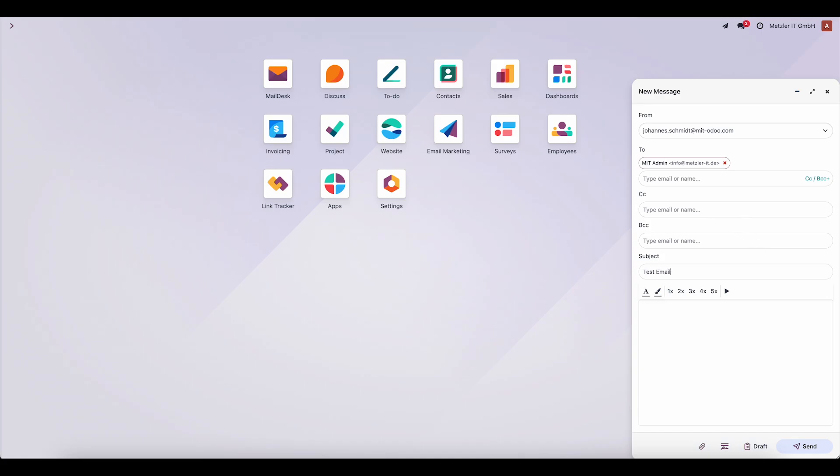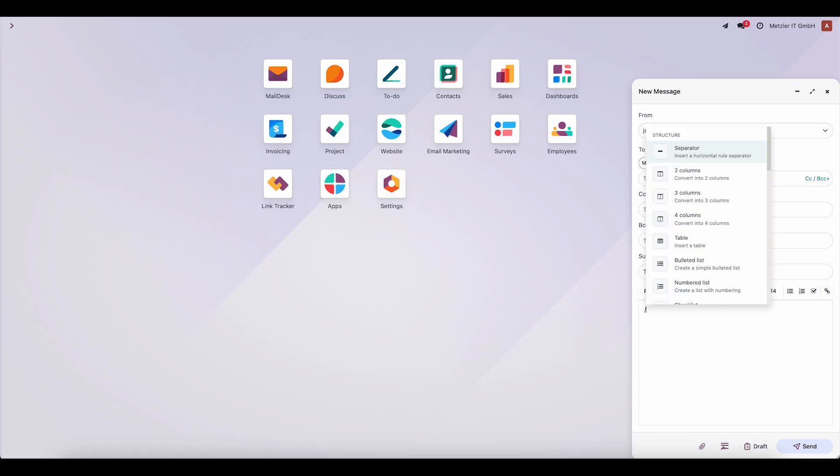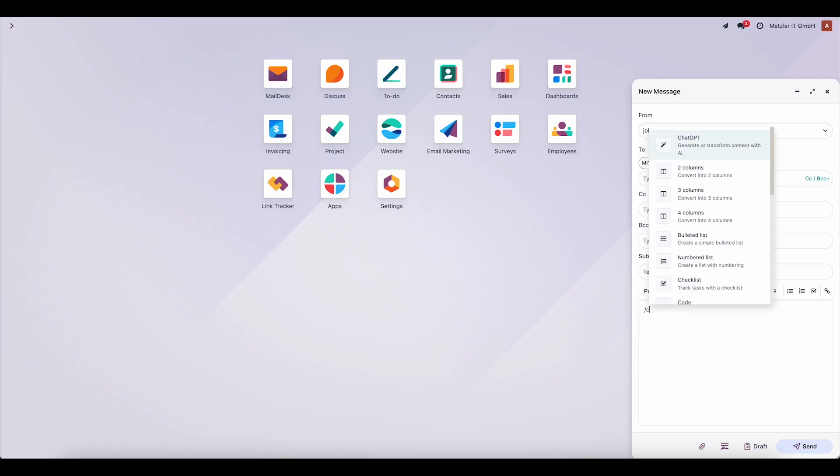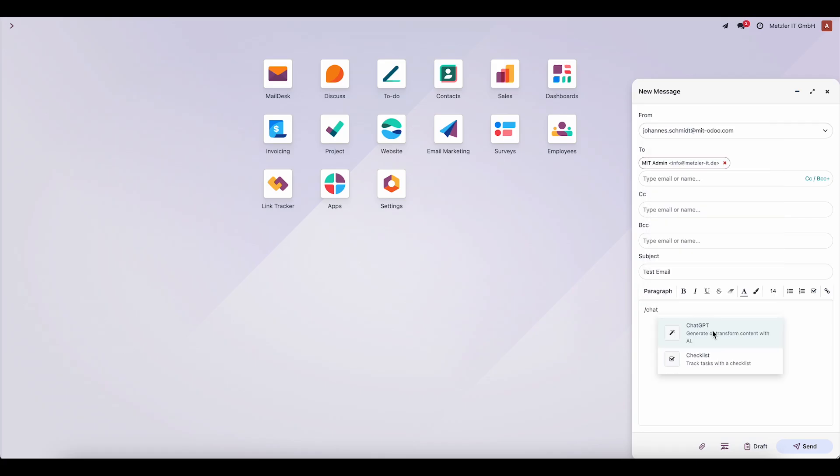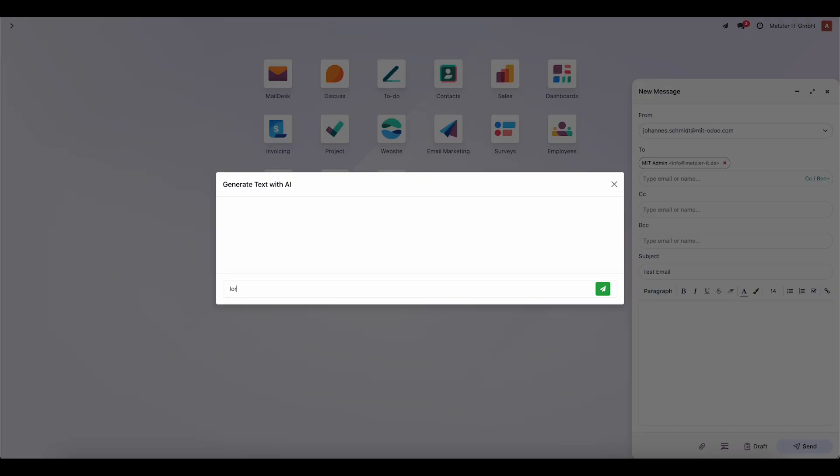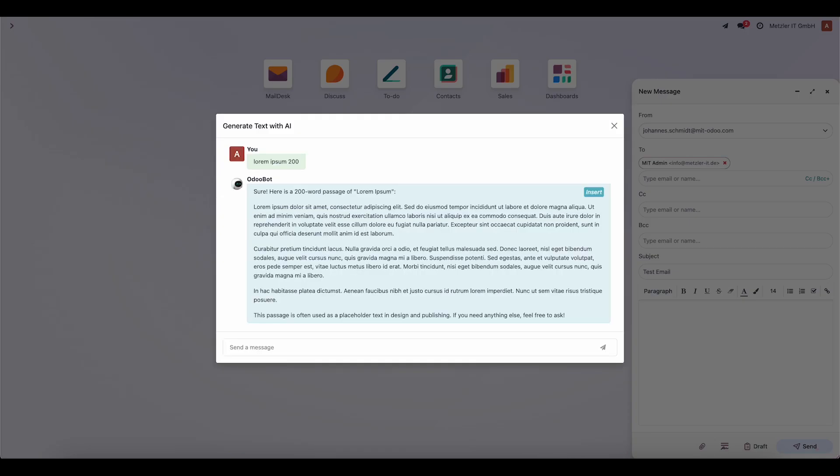Next, we enter the subject line and type the body of the email. The text can be written manually or generated with the help of ChatGPT.